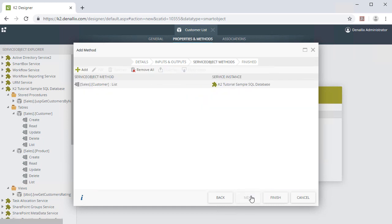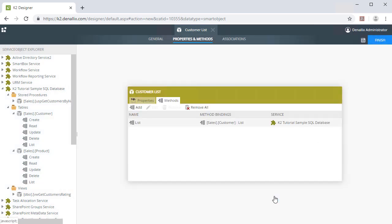In the Add Methods Service Object Methods pane, you will see the defined list method for the Customer Database Table object based on the associated Azure SQL database service instance. We can click Finish to return to the Customer List Smart Objects Properties and Methods tab.